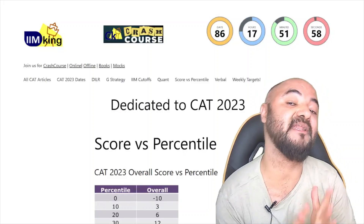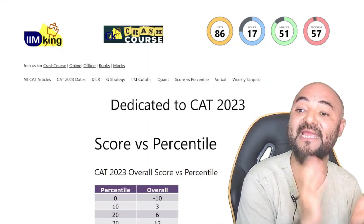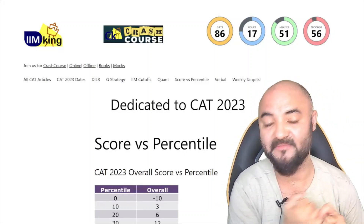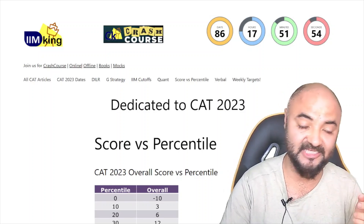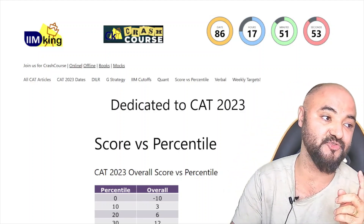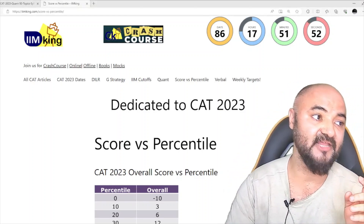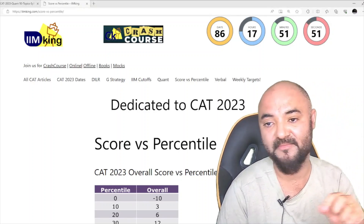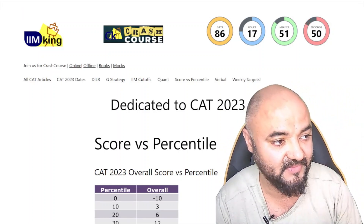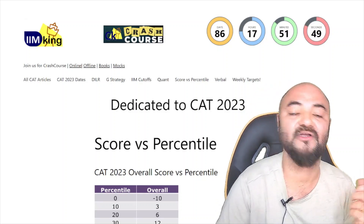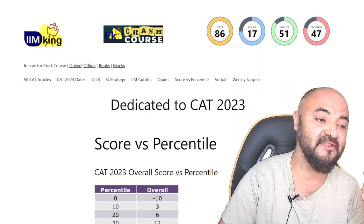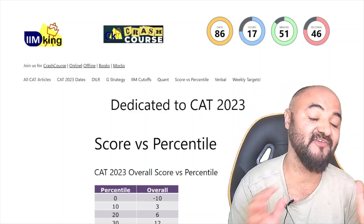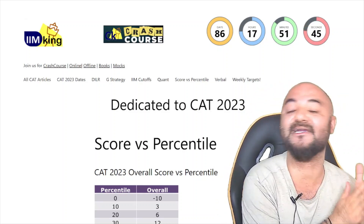Hello guys. Time is running out. We have around 85 days remaining for the CAT exam and we are launching our crash course. In case you want to join, just click on the links on imking.com on the top, or just call or WhatsApp — the numbers are given in the description box — so that we can easily clear the cutoffs.